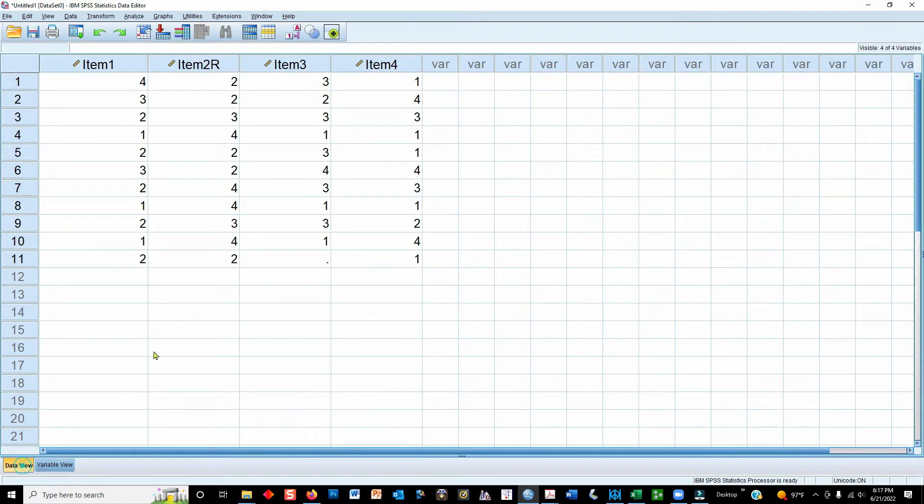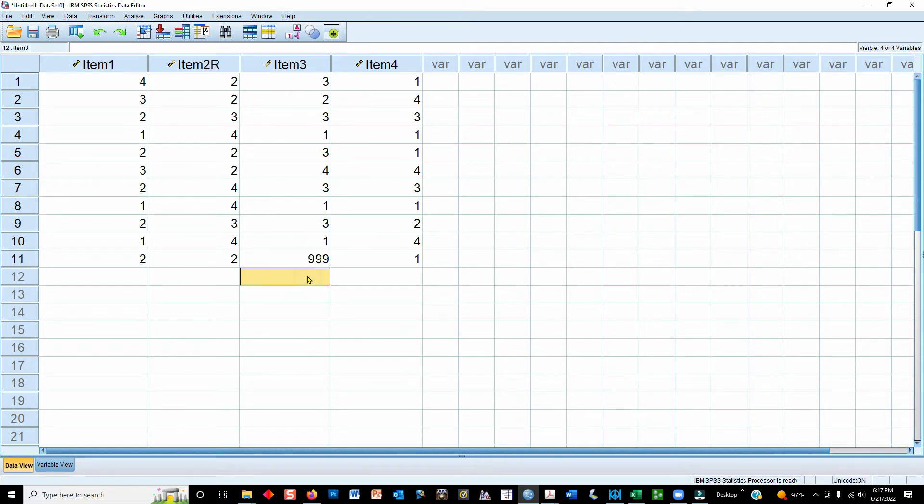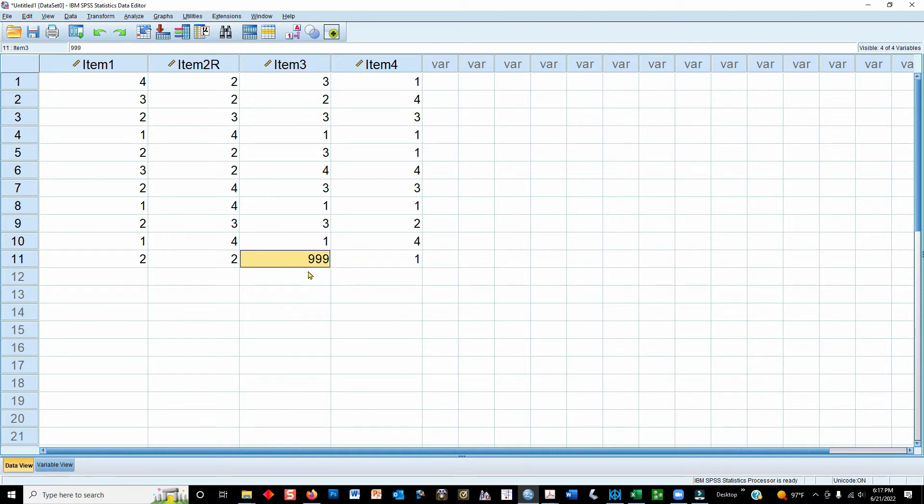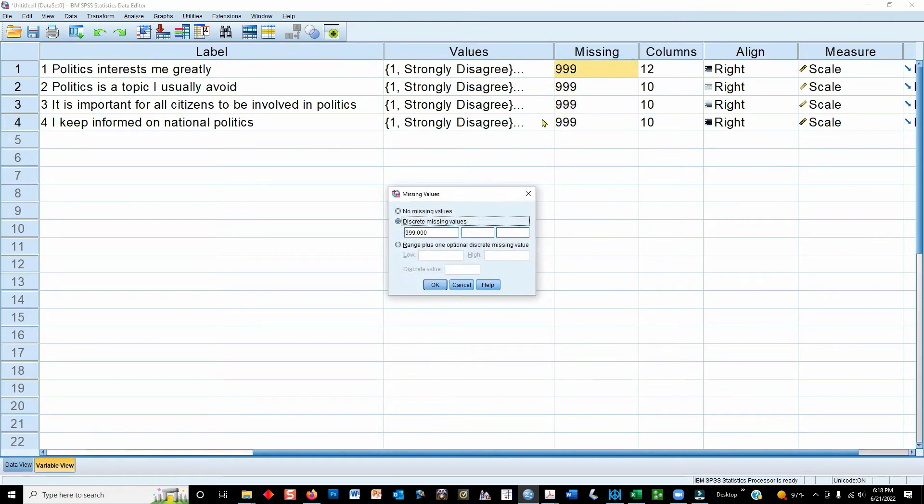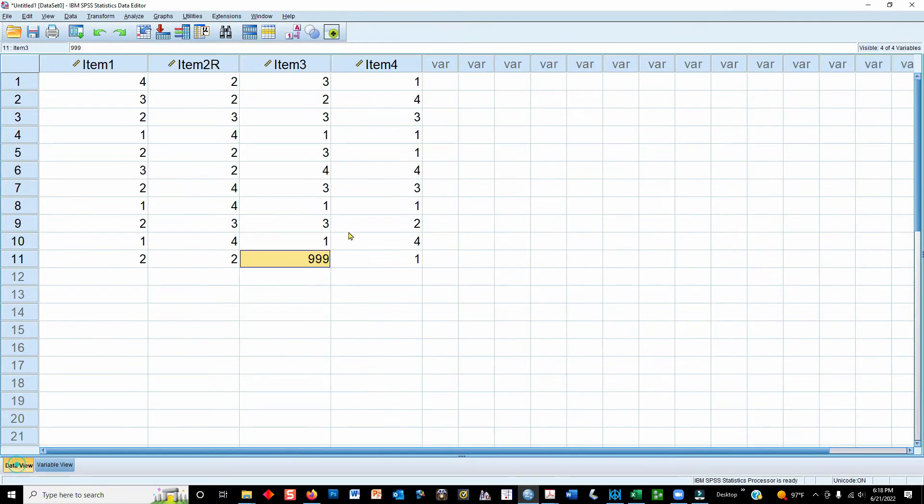If I go back to Data View, you'll see why 999 is a good number to use. It's easy to see. So if you're scanning a very large database with hundreds or thousands of participants and maybe dozens of variables, it's really easy to see this. It stands out. You can use any number you want, but it's got to be a number that's not going to appear naturally within the data that you've accumulated. In order for it to work properly, though, you have to actually code it in here as your value for the missing data.